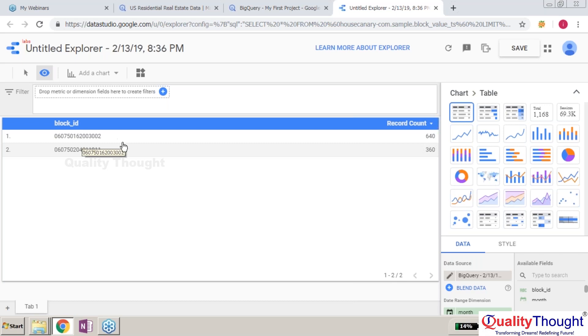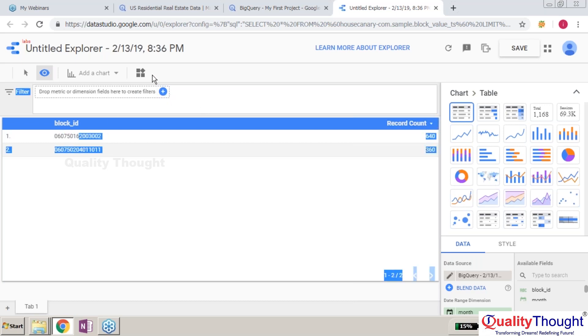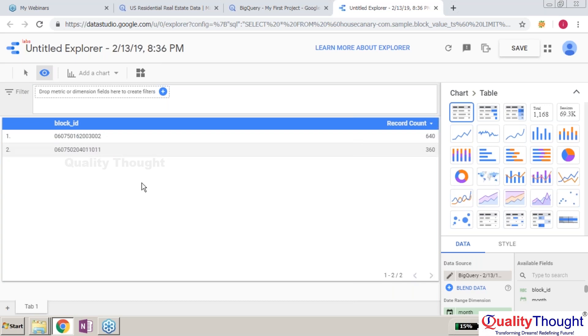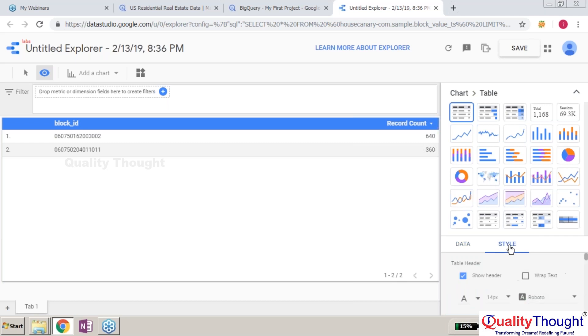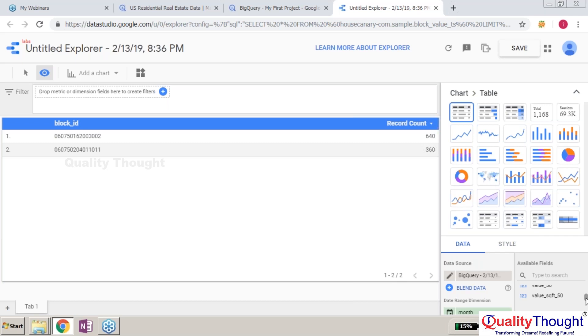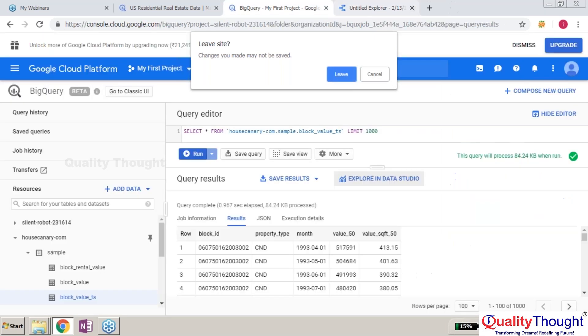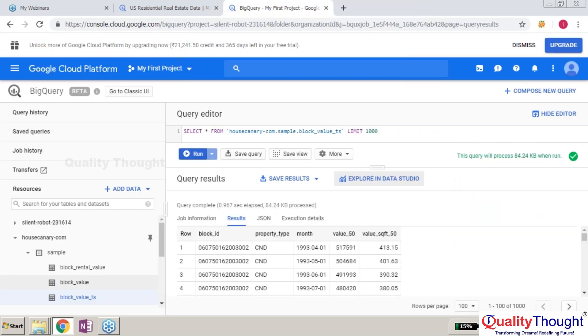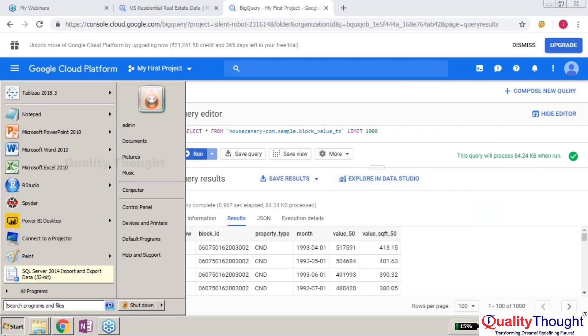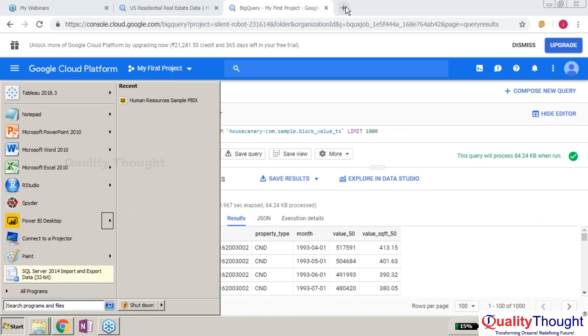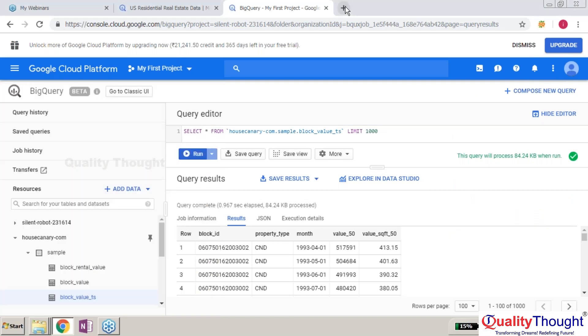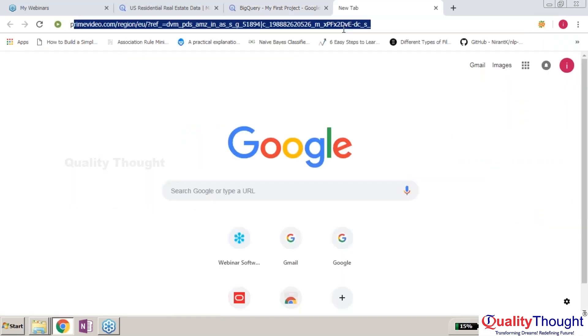You can create any sort of filters. Here you have block ID with record count based on available fields and the style and data associated. However, we are not much interested in Data Studio. Rather, let's go ahead to connecting Power BI to Google BigQuery.